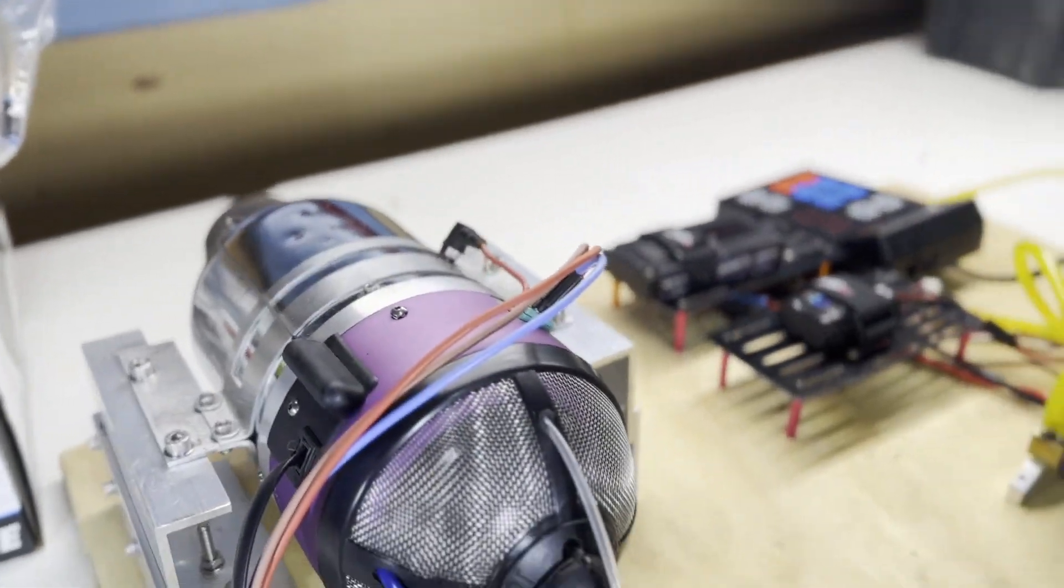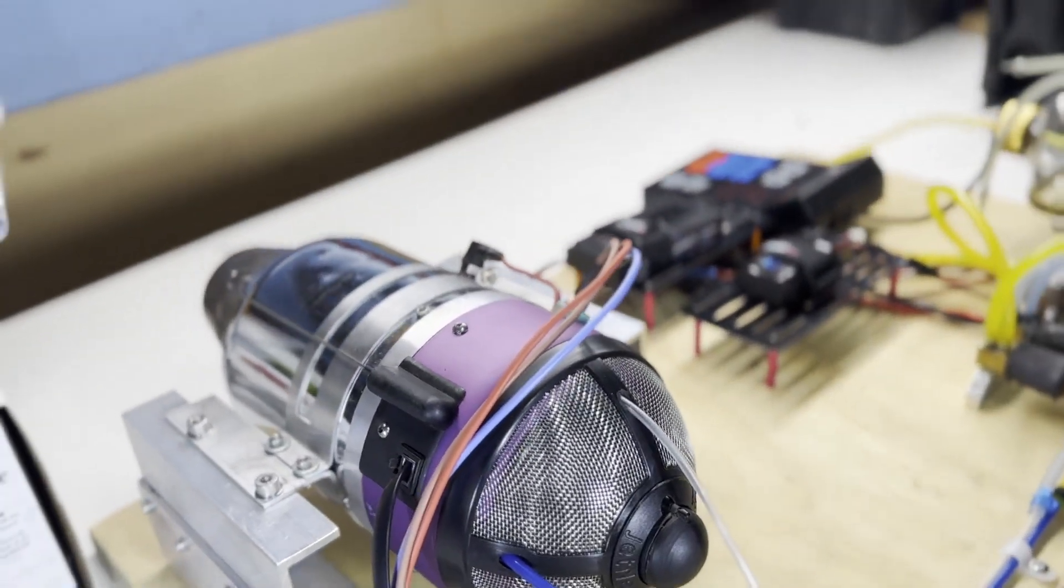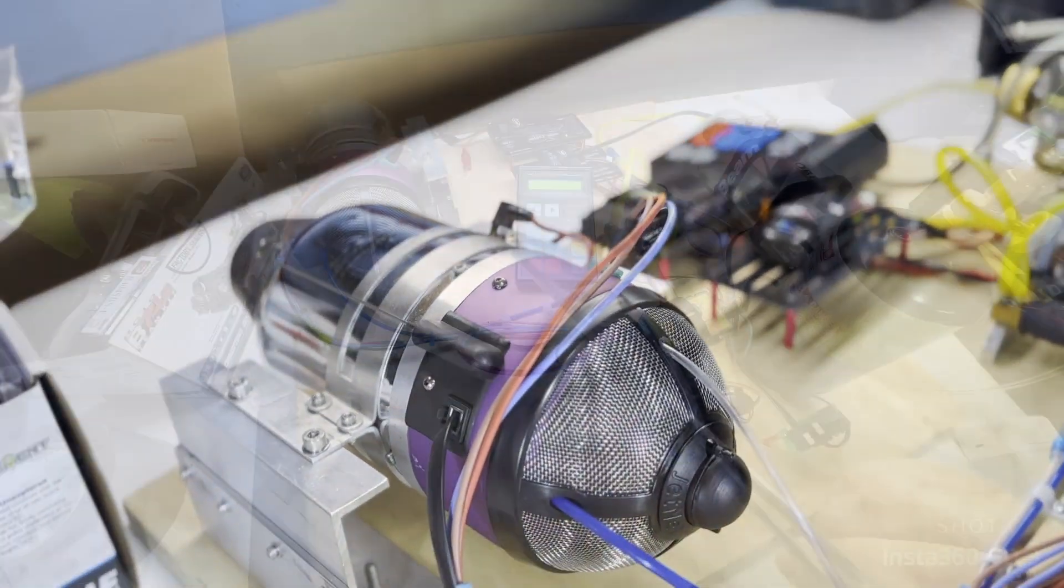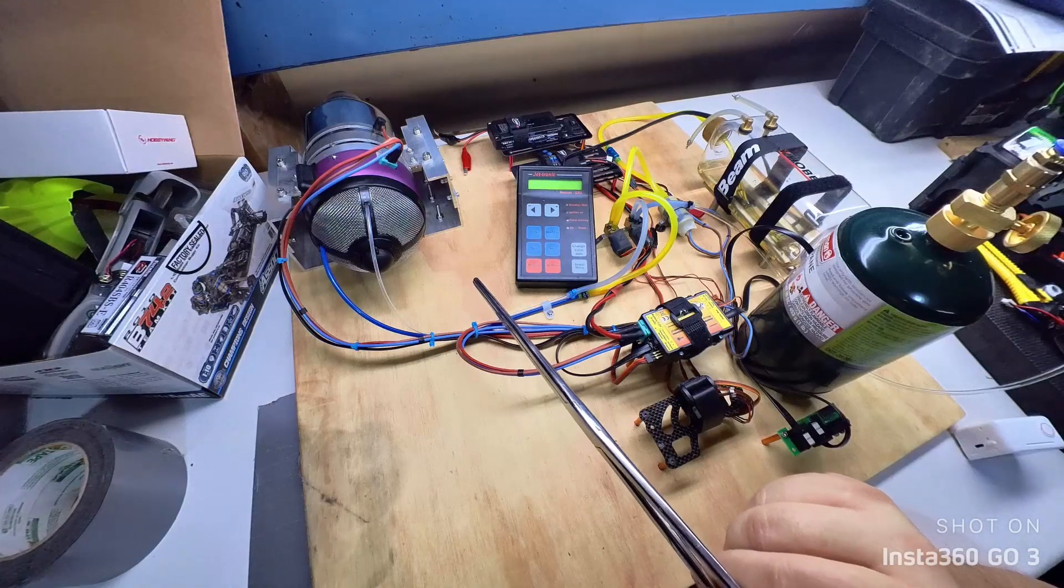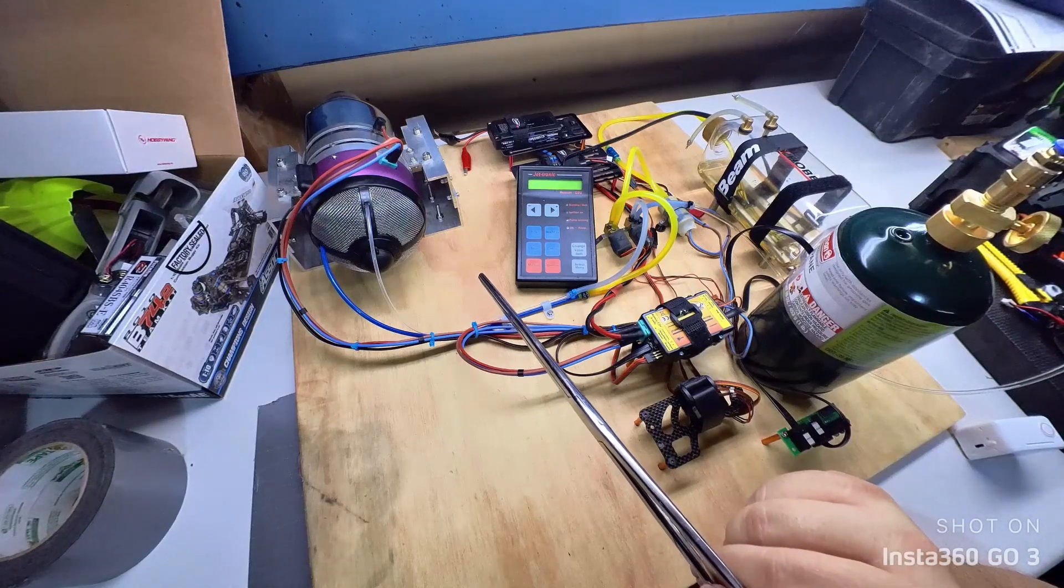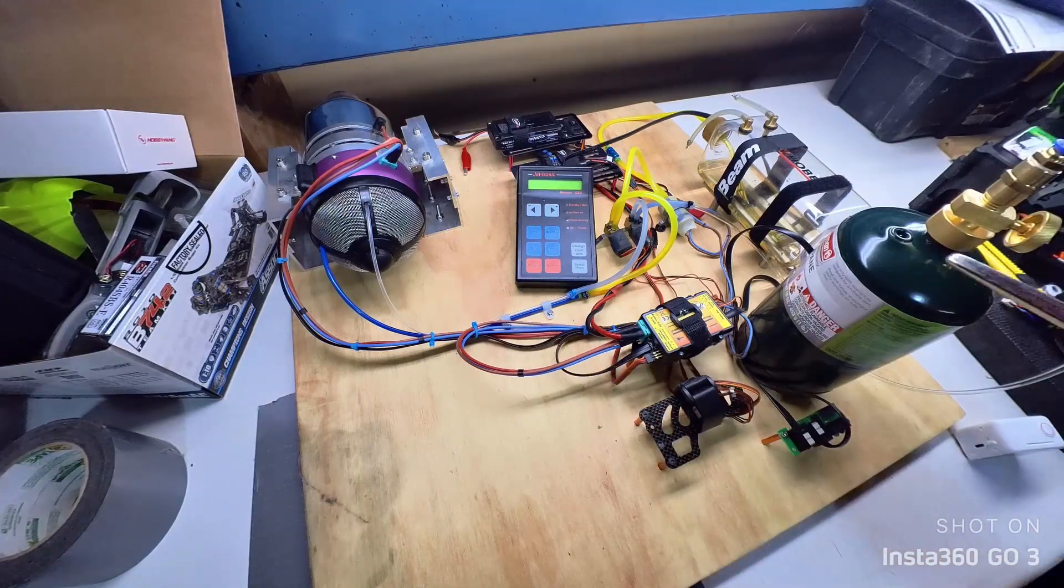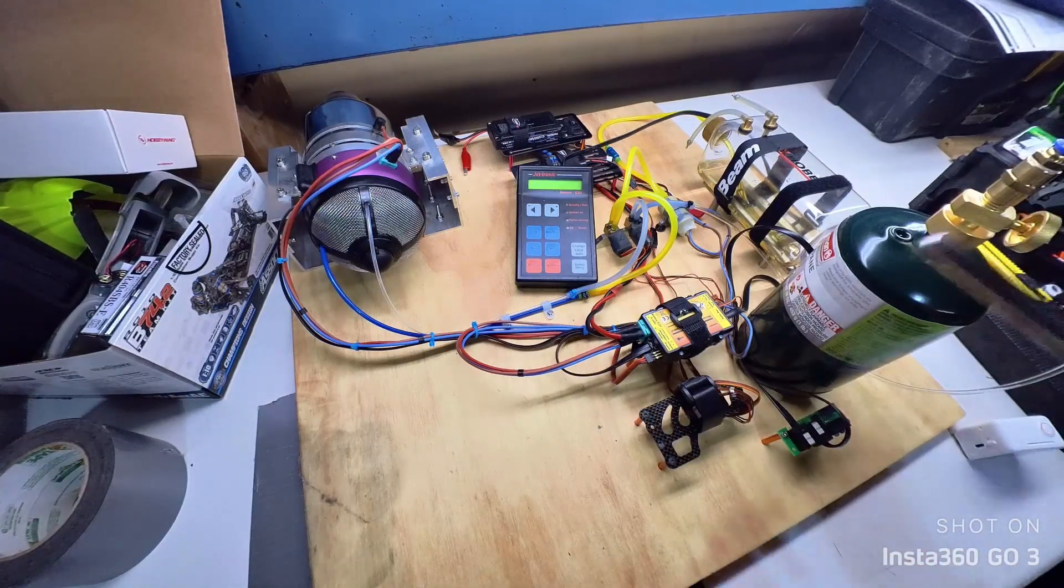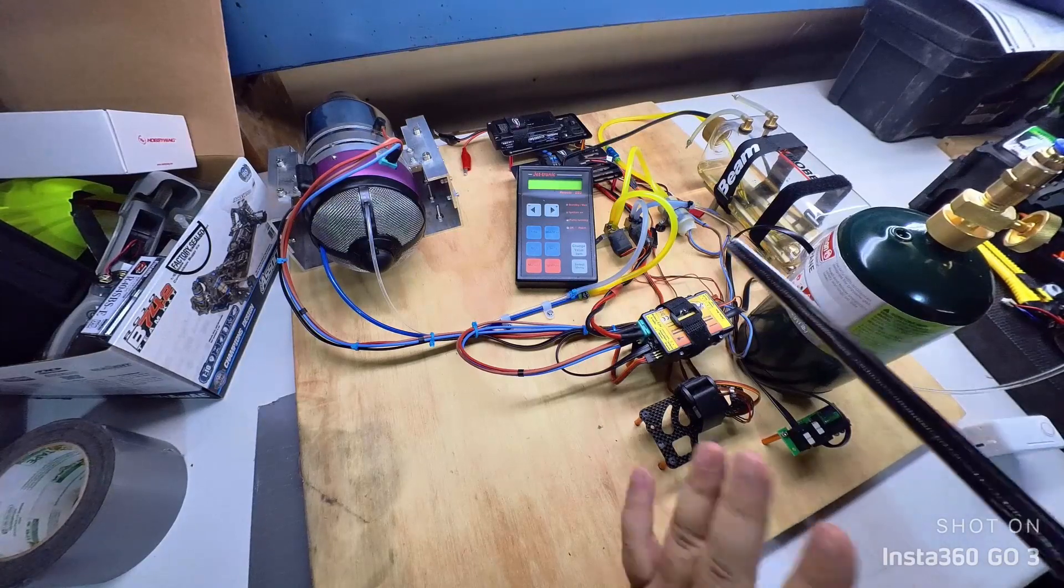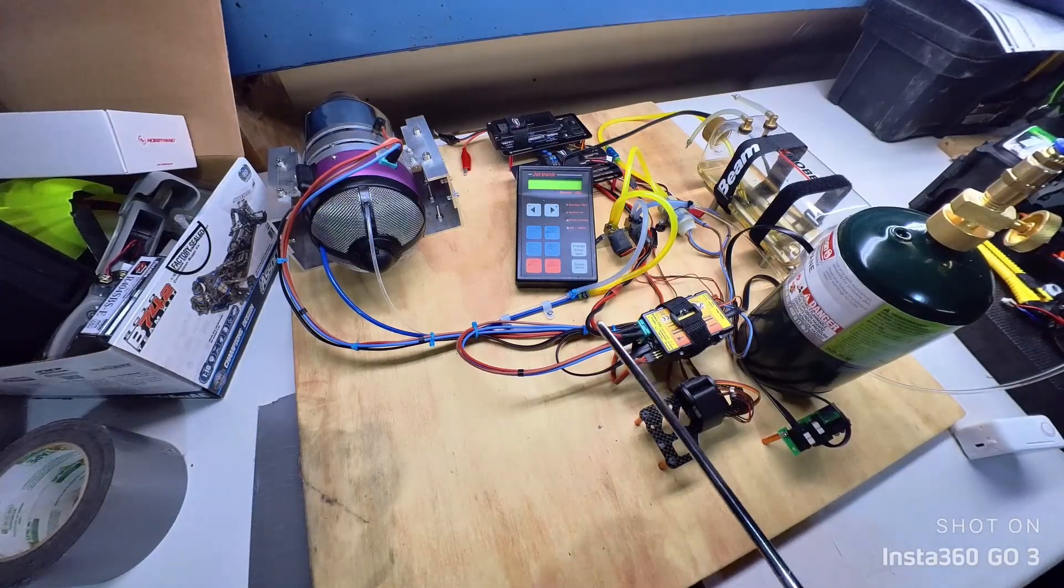This is a very fun way to annoy your neighbors because this thing is loud - over 120 dB at full throttle. It's a lot of fun because it sounds exactly like a real jet engine, because it is, just smaller and meant for RC airplanes.